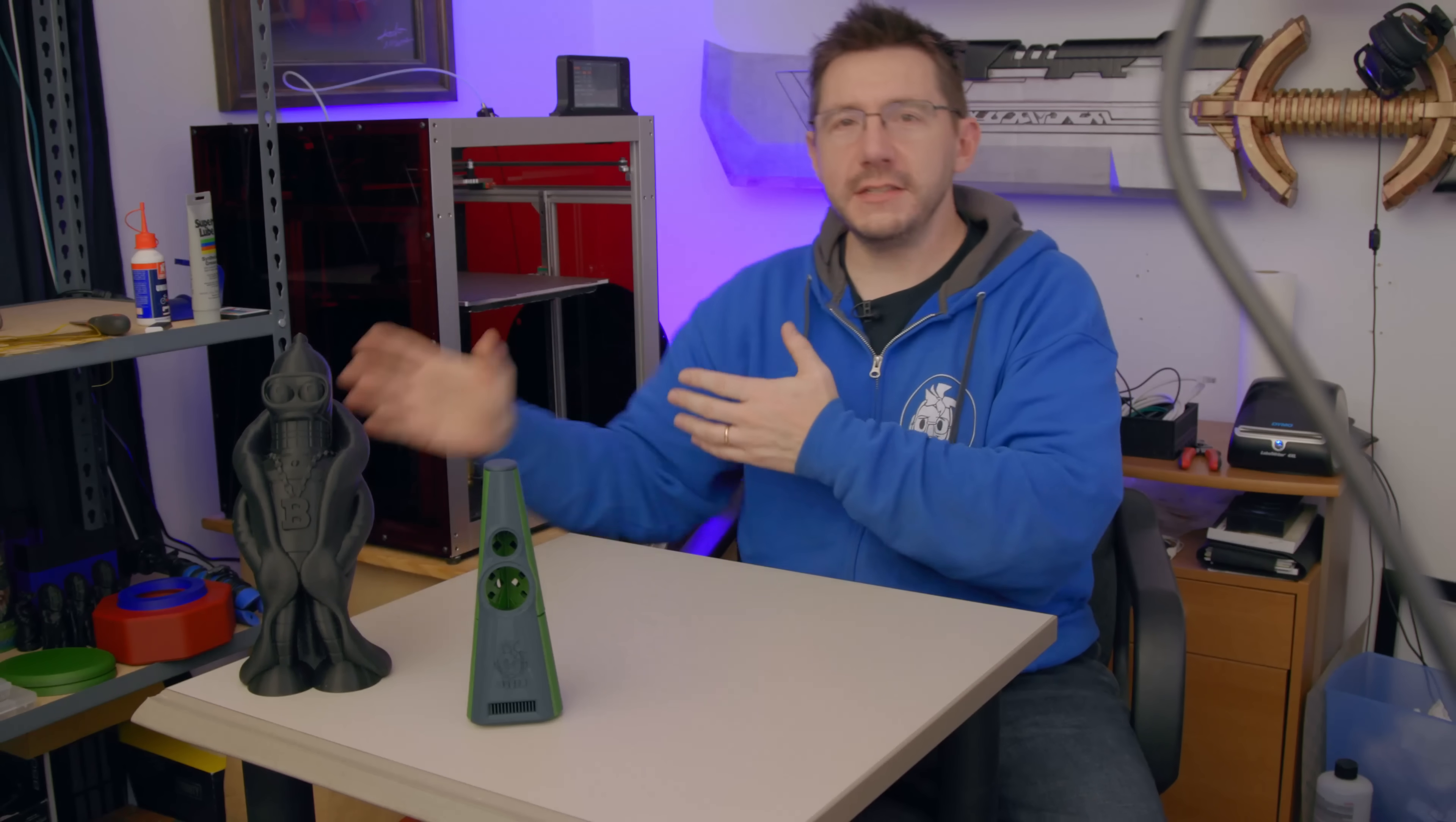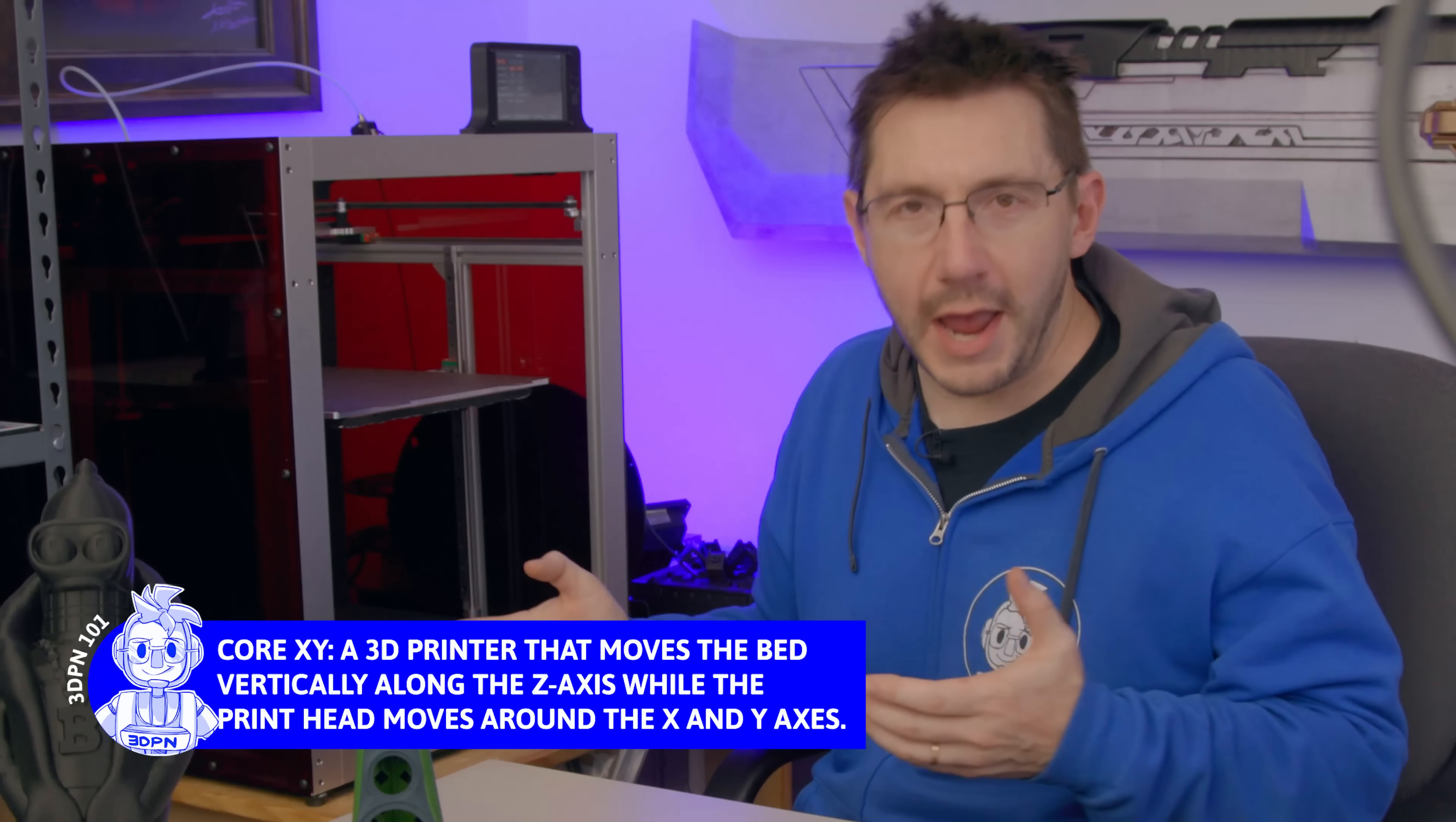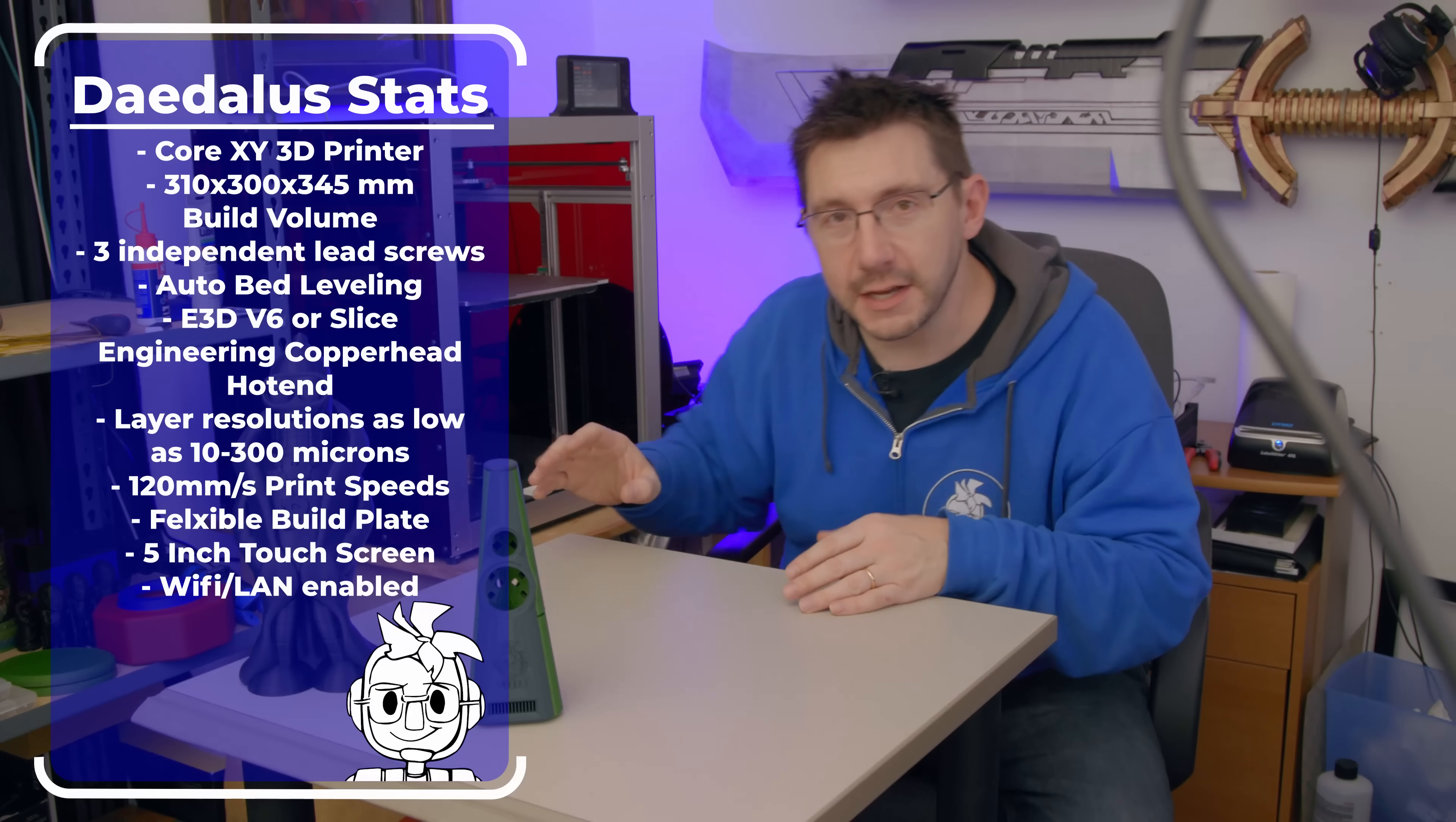So what is this machine? This is the Project R3D Daedalus. It is a large format CoreXY fully built 3D printer that I believe is 300 by 300 by 345.